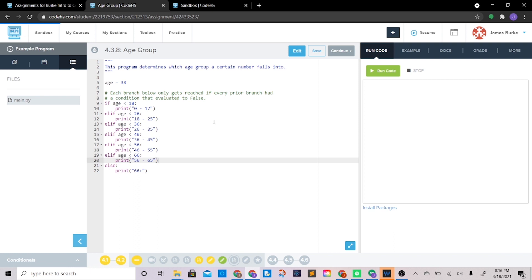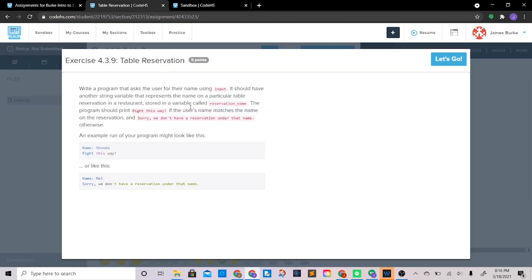Let's move to table reservation. Write a program that asks the user for their name using input. It should have another string variable that represents the name on a particular table reservation in a restaurant, stored in a variable called reservation_name. The program should print 'right this way' if the username matches the reservation name, and 'sorry we don't have a reservation under that name' otherwise.